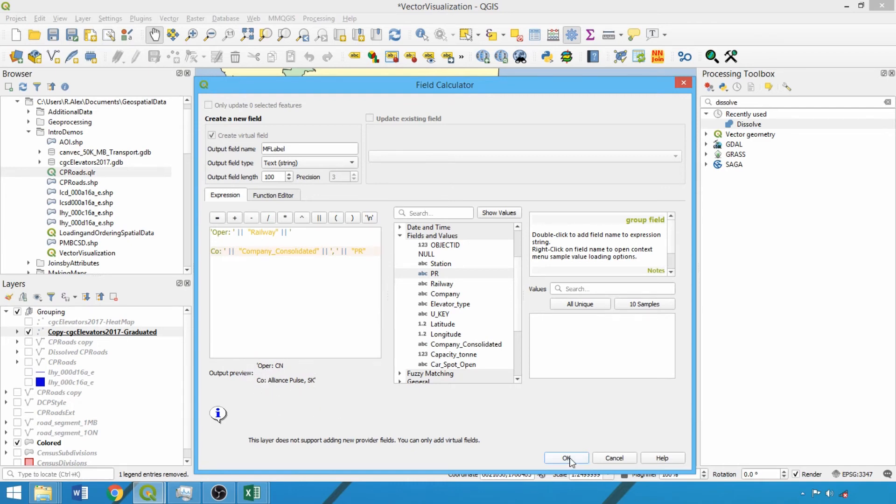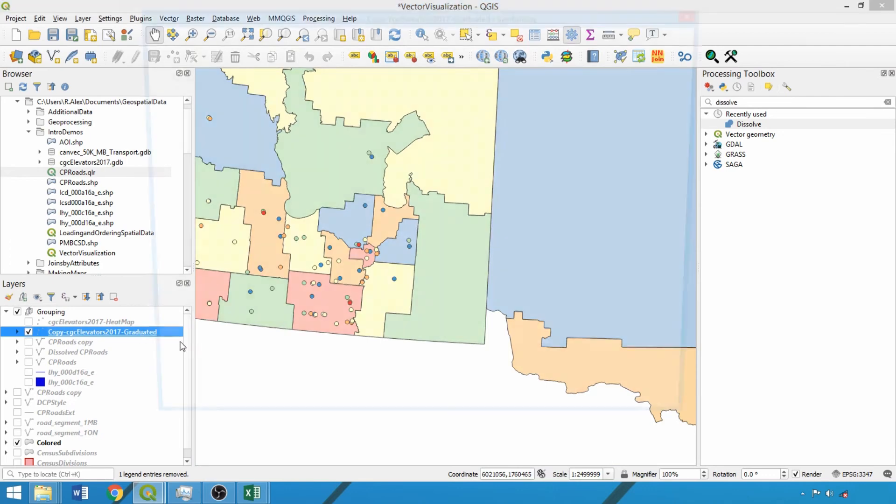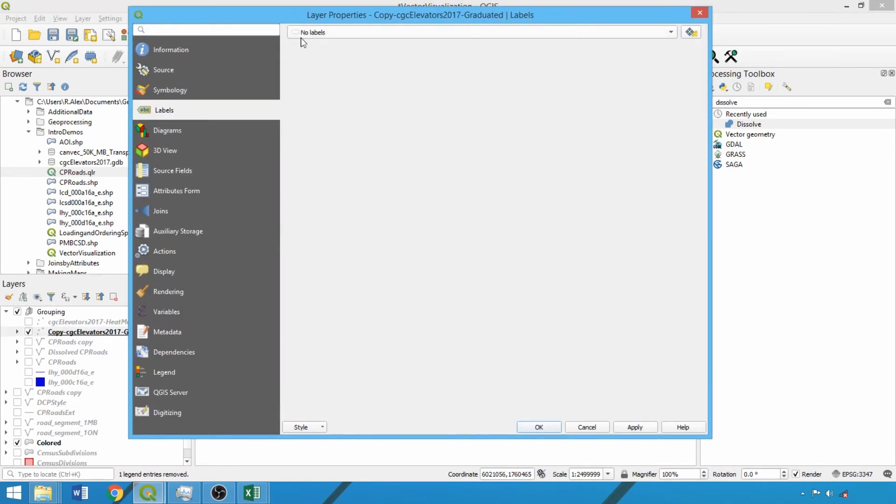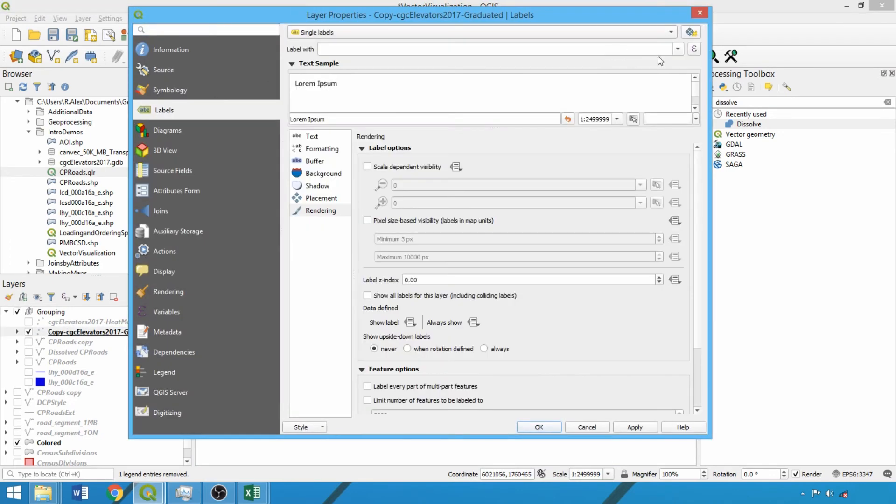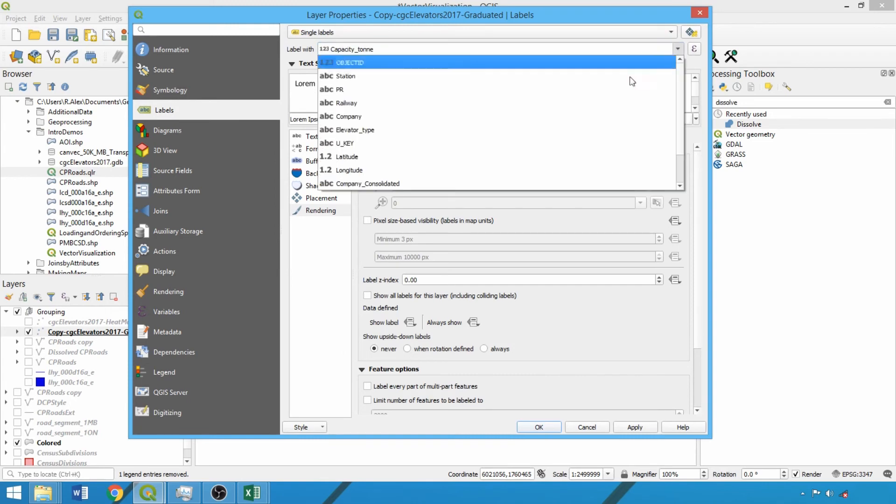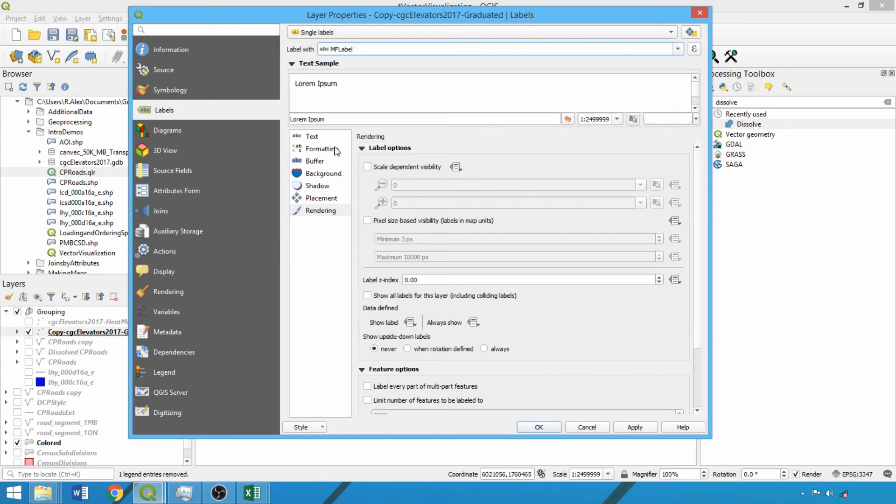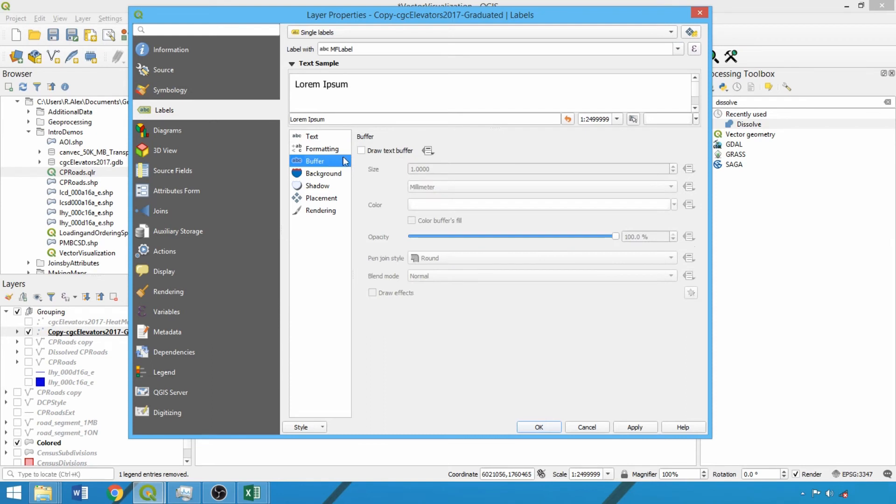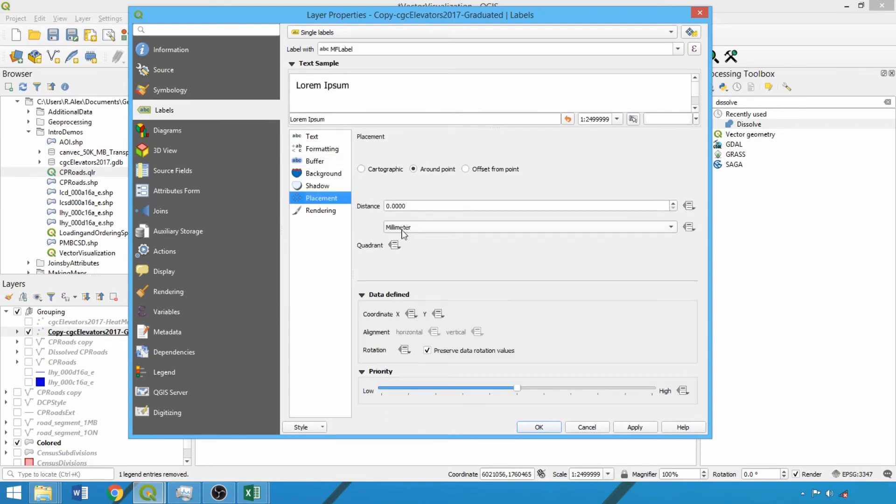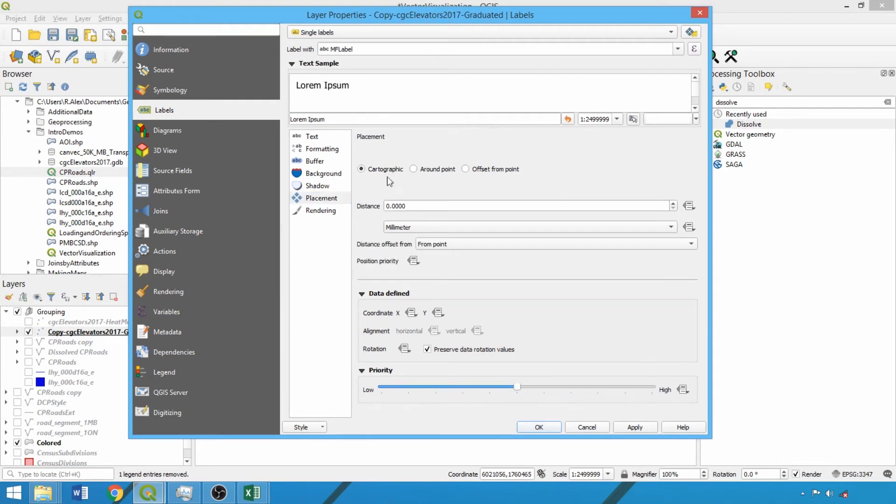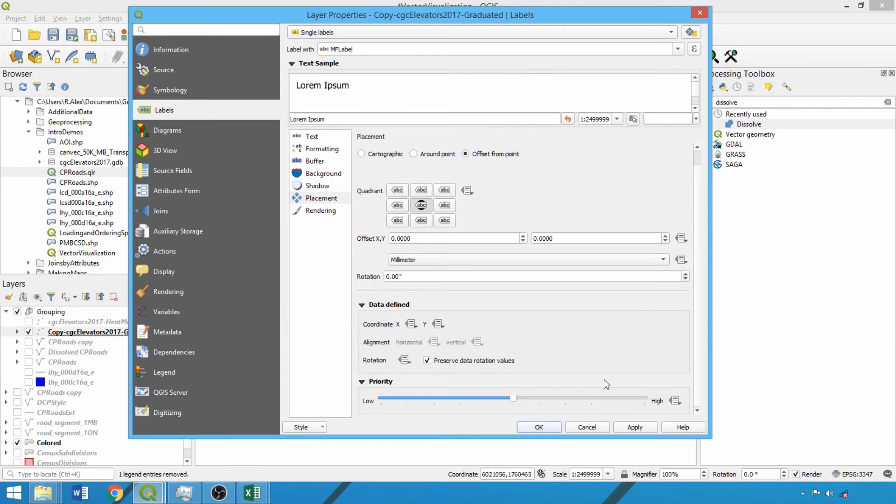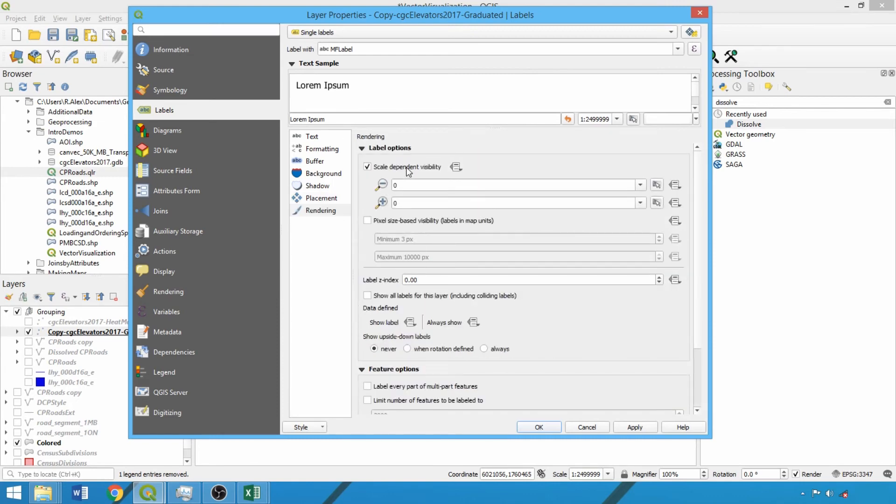Now open the layer property box and in the labels tab select single labels and then the MFLabel field at the bottom of the dropdown. Once again, we can specify a text size and a buffer. In the placement tab, we'll set where the label should be placed, which as noted vary between geometry types. Cartographic could be used for mapping but may increase rendering times. Here we'll use the offset from point and specify the center. Based on the spacing in our label, this should place our label above and below the points. For the rendering tab, add a minimum scale of 1 in 500,000, then click OK.